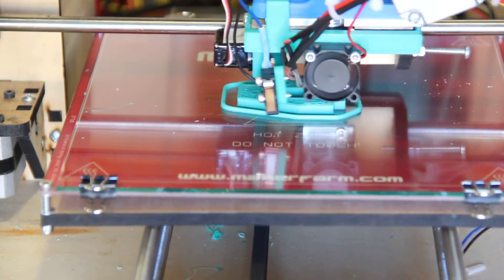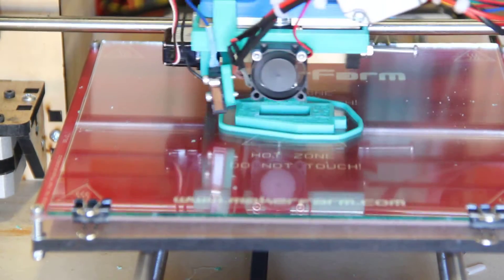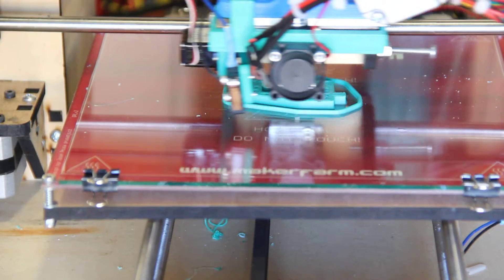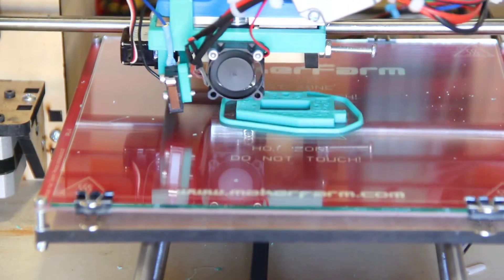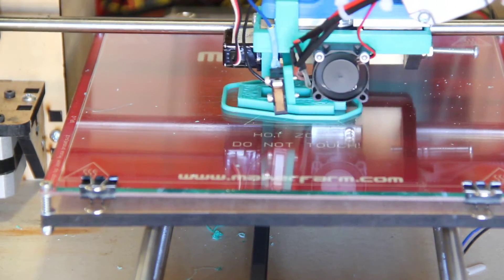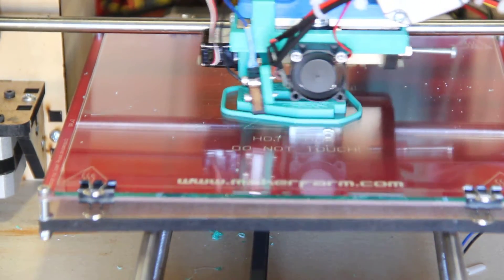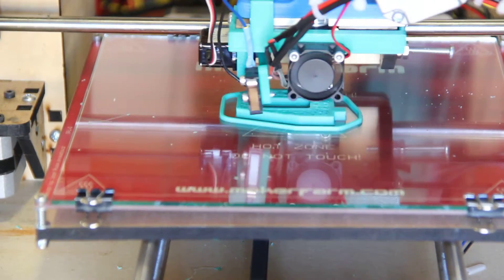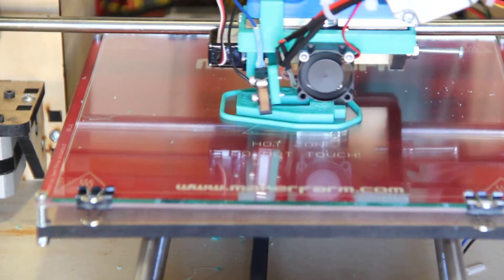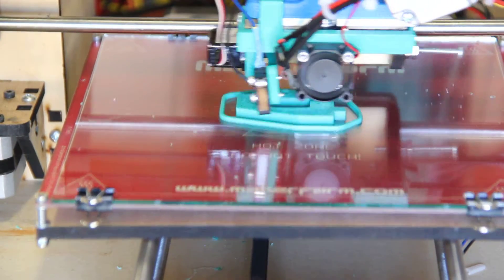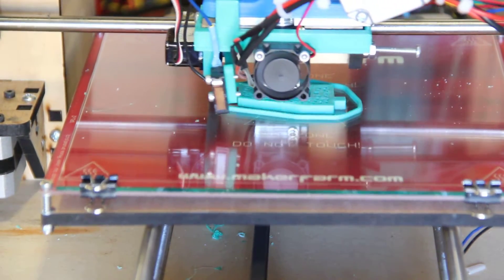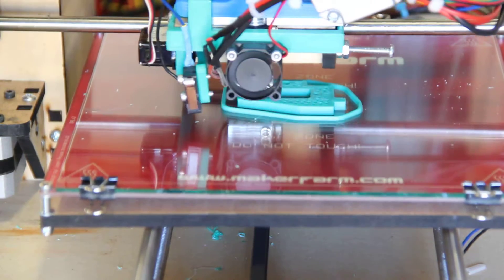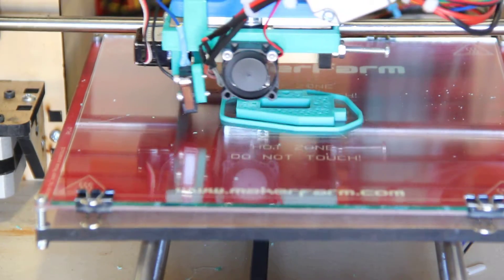So far, I've just done some basic tests and basic calibration with the Prusa Nozzle, but it sure looks to me like it is, depending on your taste, either the Cadillac or the Ferrari of all-metal hotends. So far, it's been able to print everything I've thrown at it.